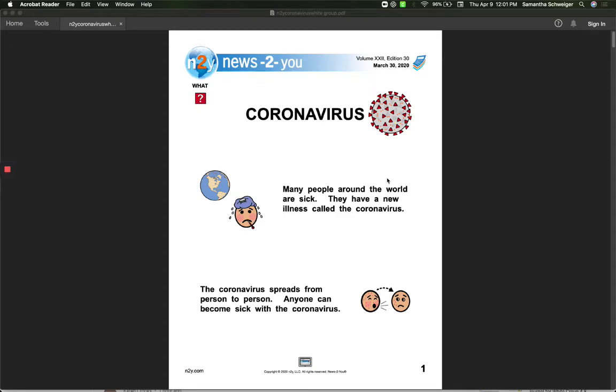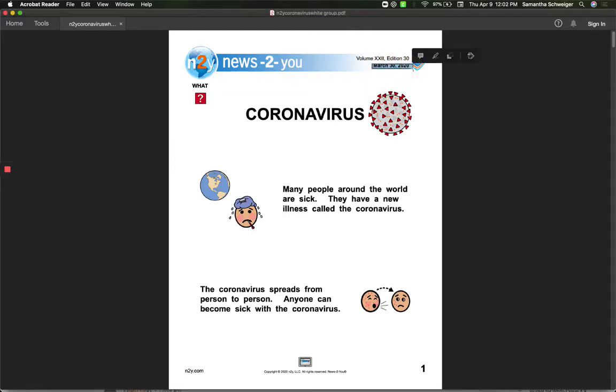Hey guys, it's Mrs. Johnson. This is for the White Group. We're going to read our News 2 story for March. It was obviously created at the end of March, March 30th, because it is all about the coronavirus.